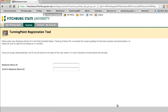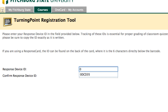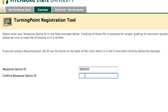You'll be presented with two fields for entering and then confirming the clicker ID on the back of the clicker. Here it is referred to as the response device ID, because that is the way the six-digit number is labeled on the back of the clicker. Note that this is a hexadecimal number, meaning that only numbers and letters A through F are used.